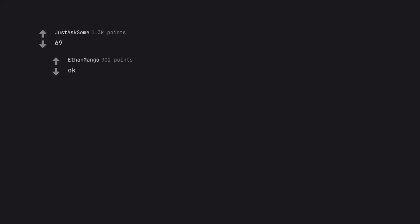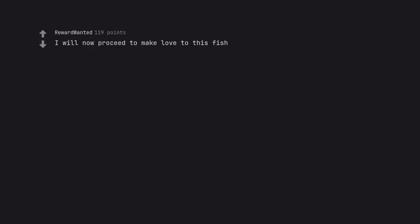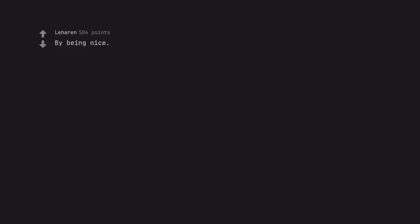69. Okay. I will now proceed to make love to this fish. Vid or it didn't happen. I'll pay. By being nice. Nice.